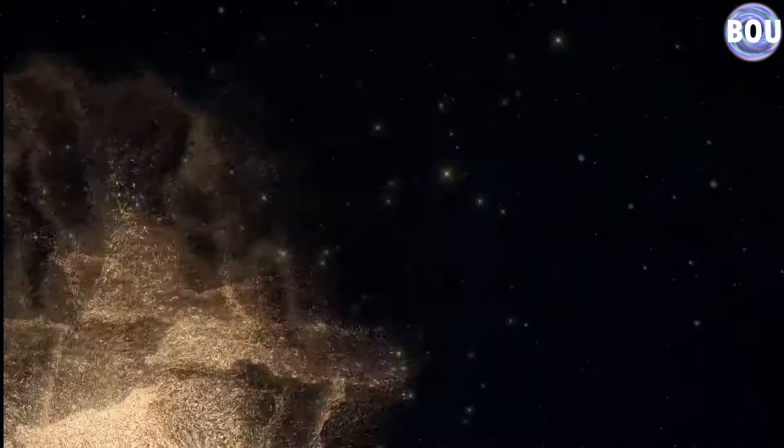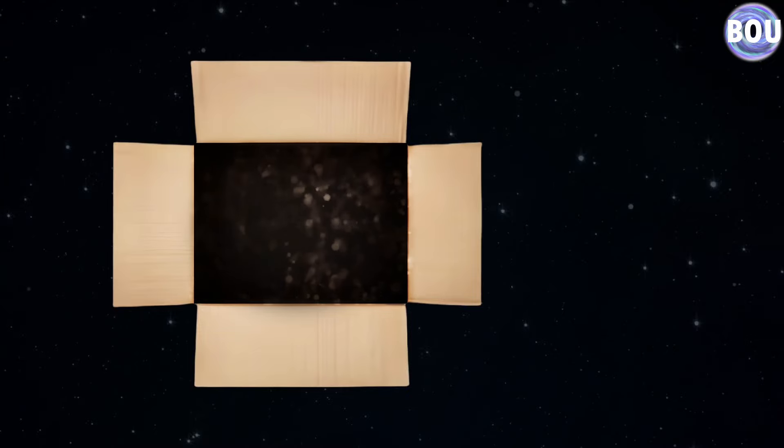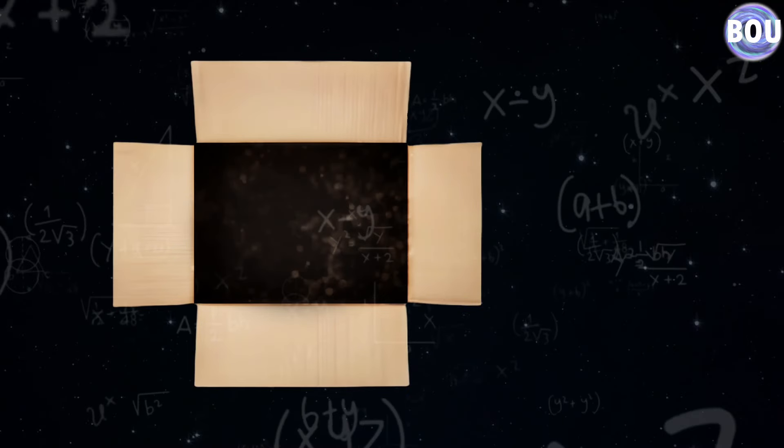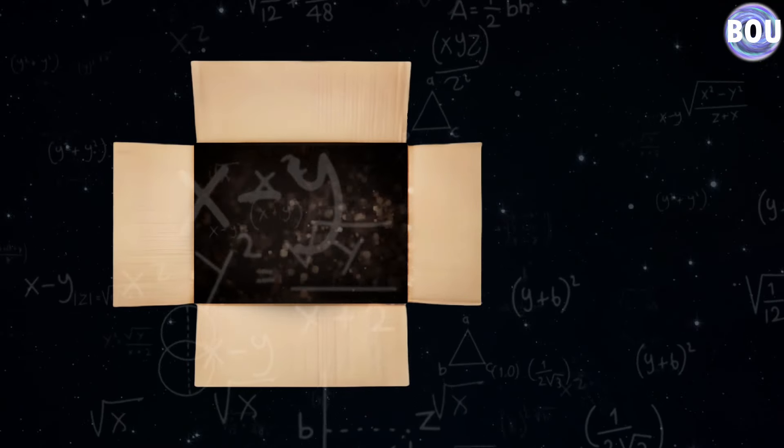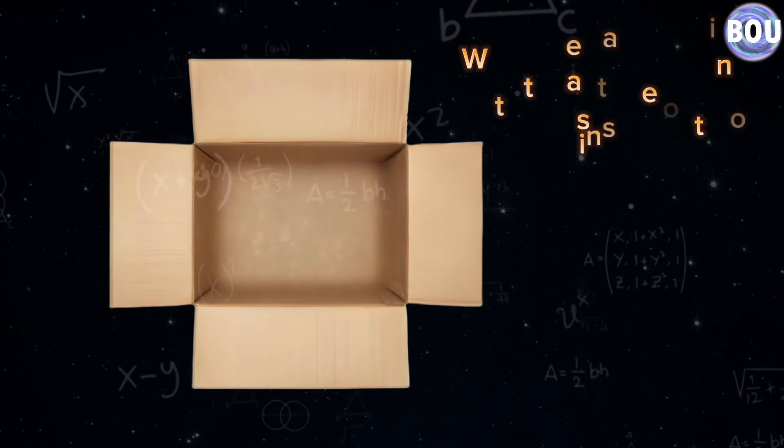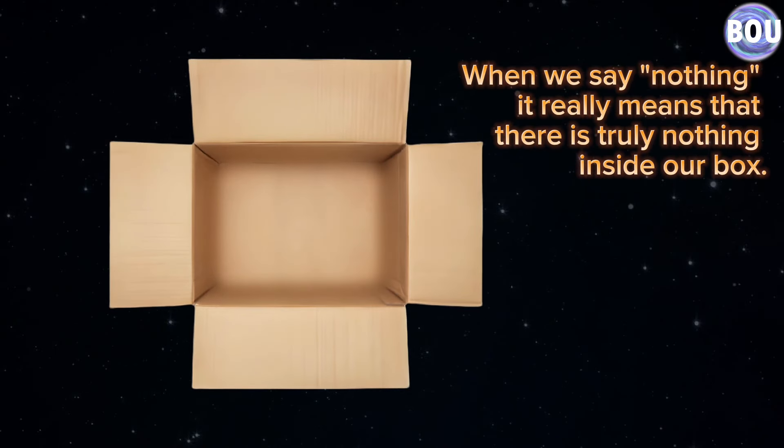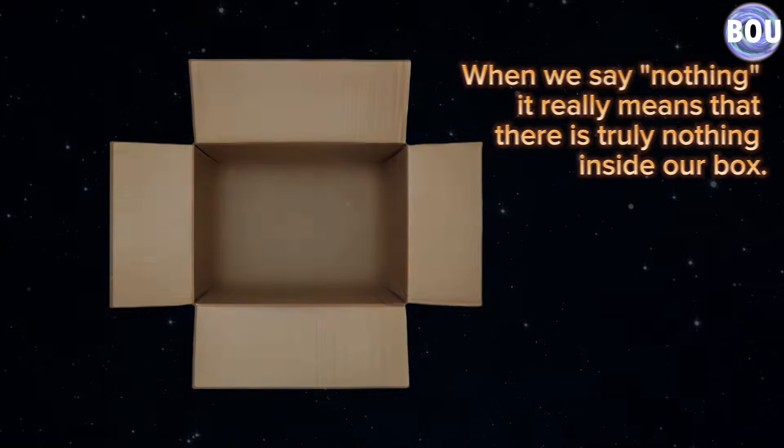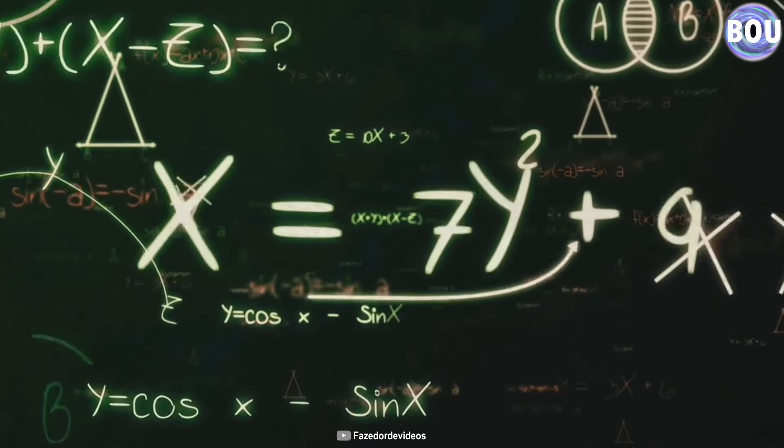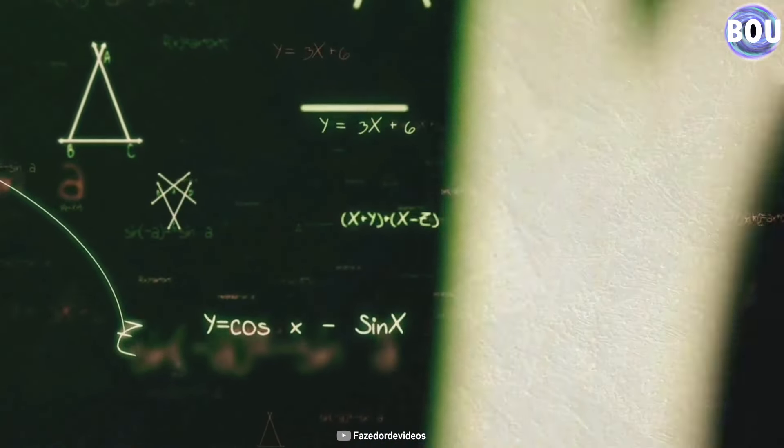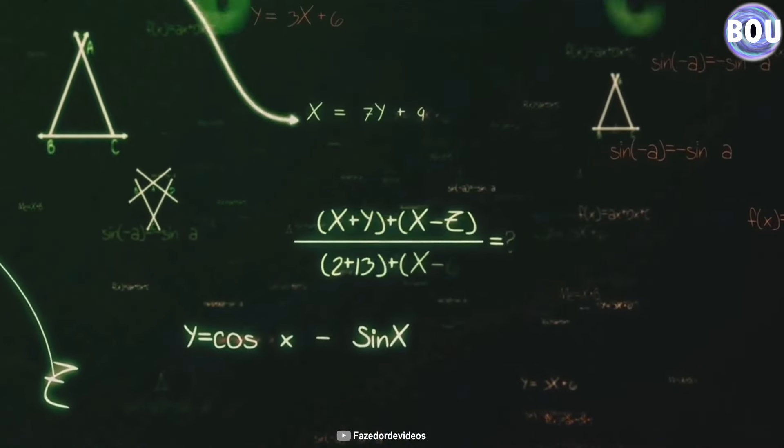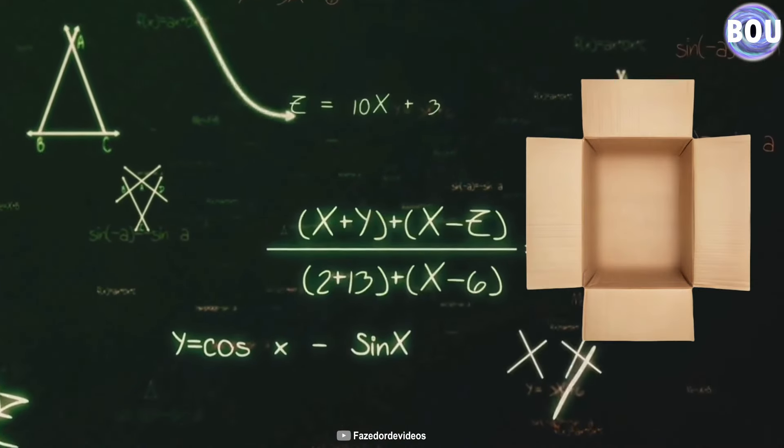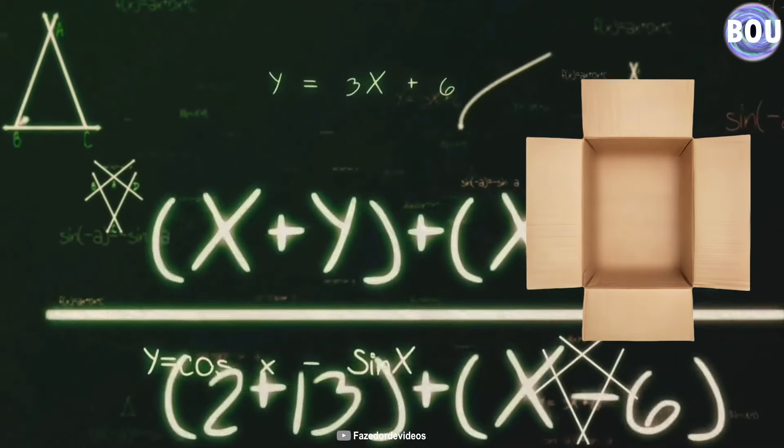For example, if a particle moves inside the box, we can predict its velocity using the equations of motion. When we say nothing, it really means that there is truly nothing inside our box. Now it's time for the language of nature, which is mathematics. The laws with which we can calculate, for example, the volume of the space inside our box.